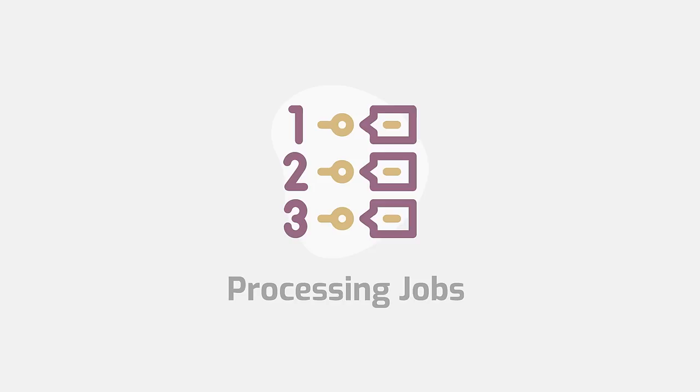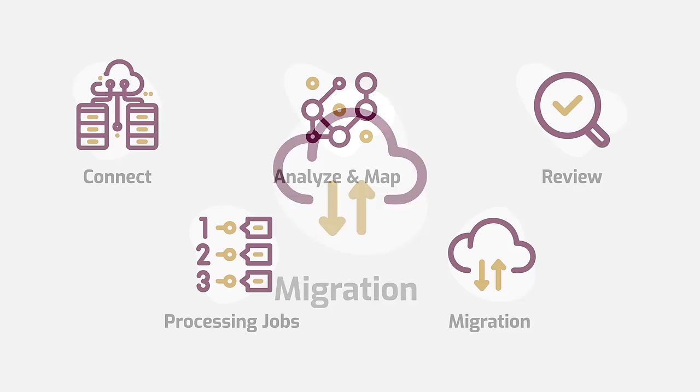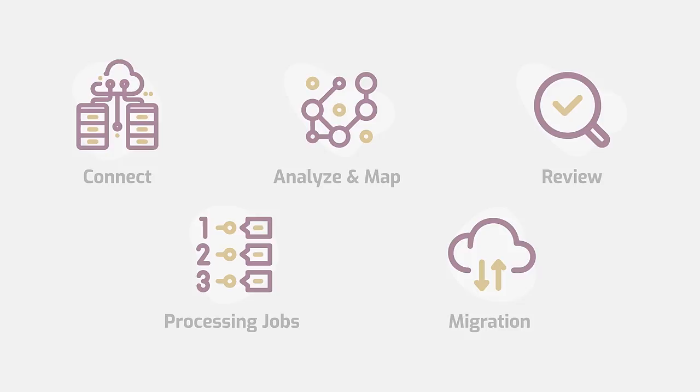Build any processing jobs needed for error handling, then execute the database migration. Migration typically takes up to only a few hours to complete, depending on the size of the database.